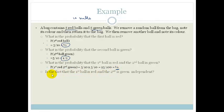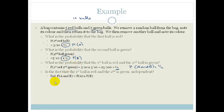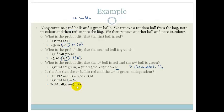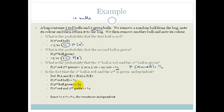So therefore, is the fact that the first ball is red and the second ball is green independent? The probability of A and B happening equals a quarter. The probability of A is a half and the probability of B is a half. Our definition states: probability of A and B equals probability of A times probability of B. Probability of A is a half, probability of B is a half, and the probability of A and B is a quarter. A half times a half is a quarter, and therefore they are said to be independent. That is how we can prove that events are independent.